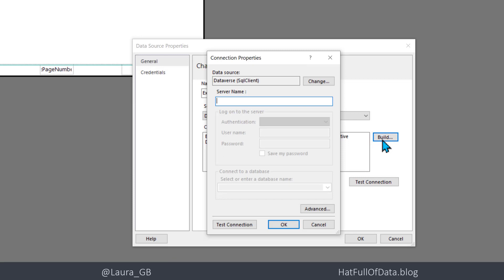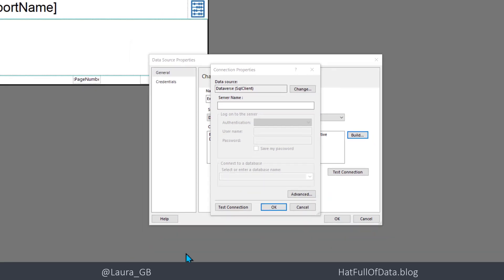This asks us for a server name. To get that server name, we head over to PowerApps.